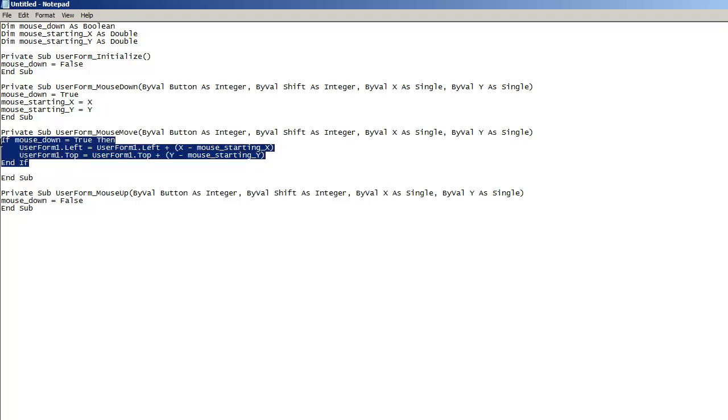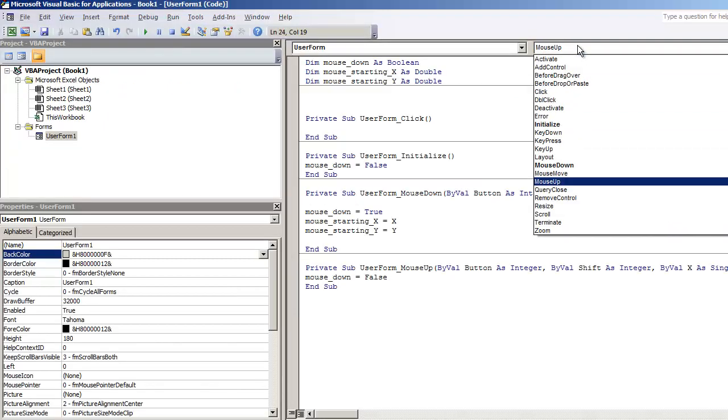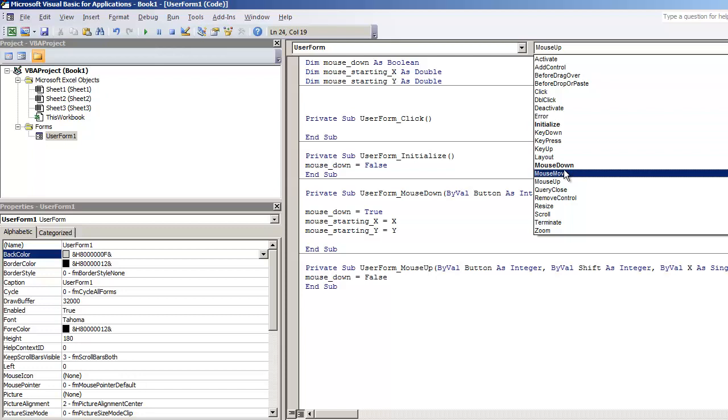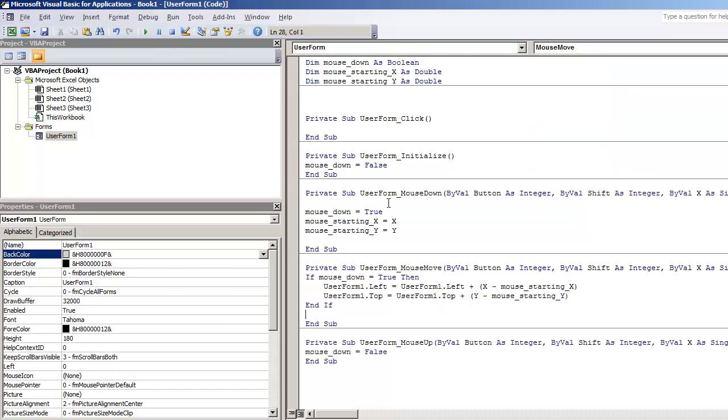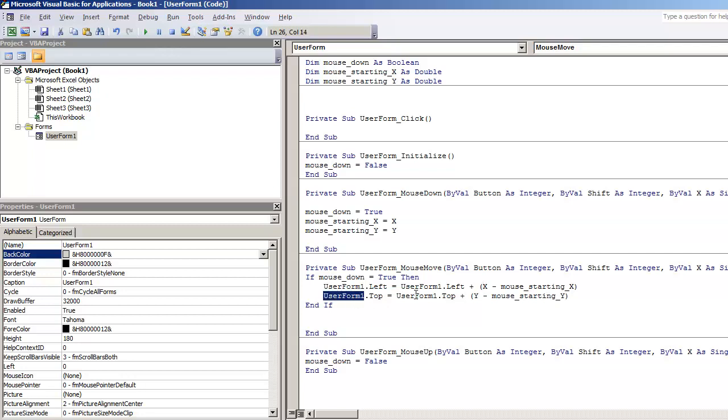And then the last piece of code that we need to put is on mouse move. So under mouse move, we have an if statement. If mouse down is equal to true, then we're going to move the user form. Now you will change the user form name based on the name of your own user form. In this case, the name of mine is user form one. You could also put me dot left is equal to me dot left and then adding the X minus the starting X. And then me dot top is equal to me dot top plus Y minus the starting Y position. You could do that or you can just put your user form name.